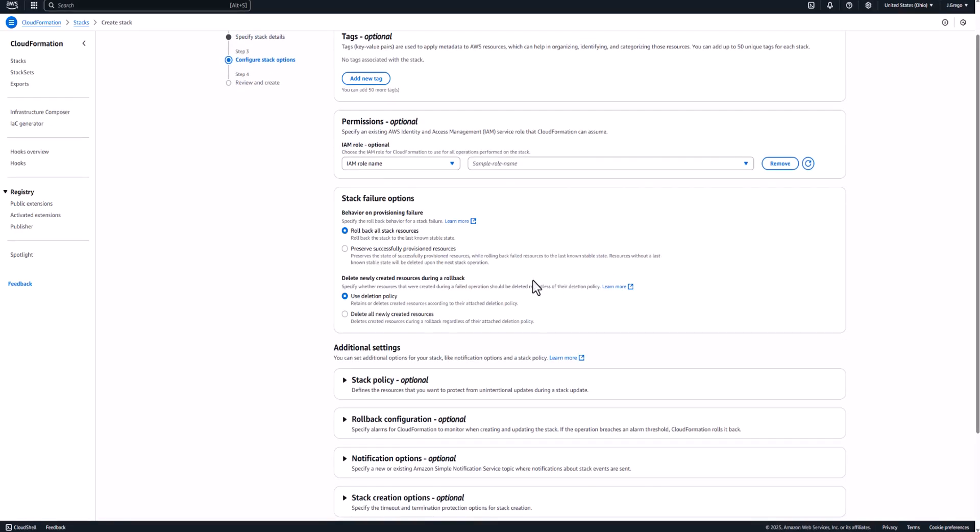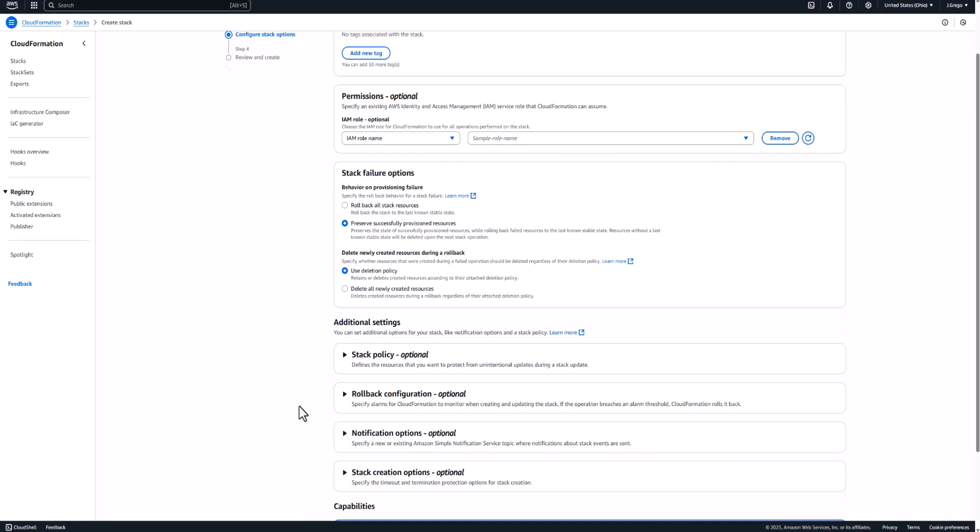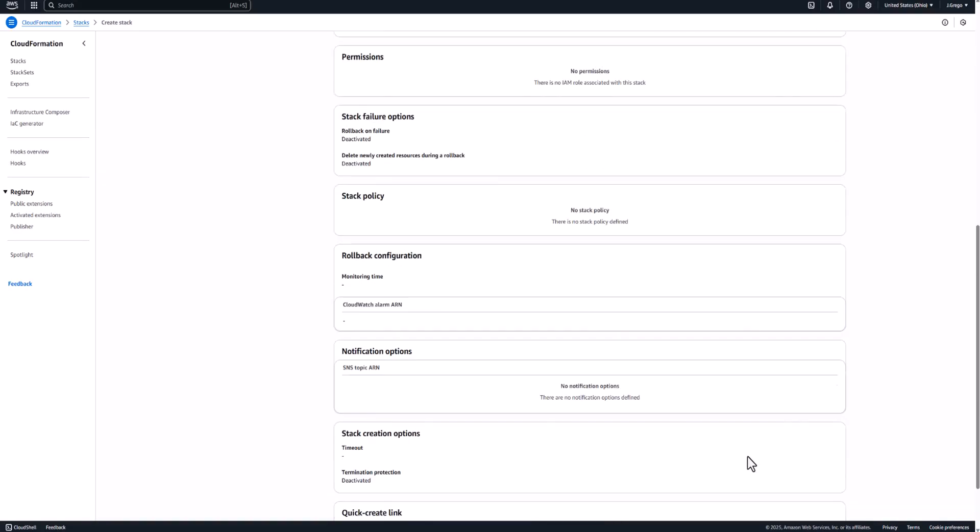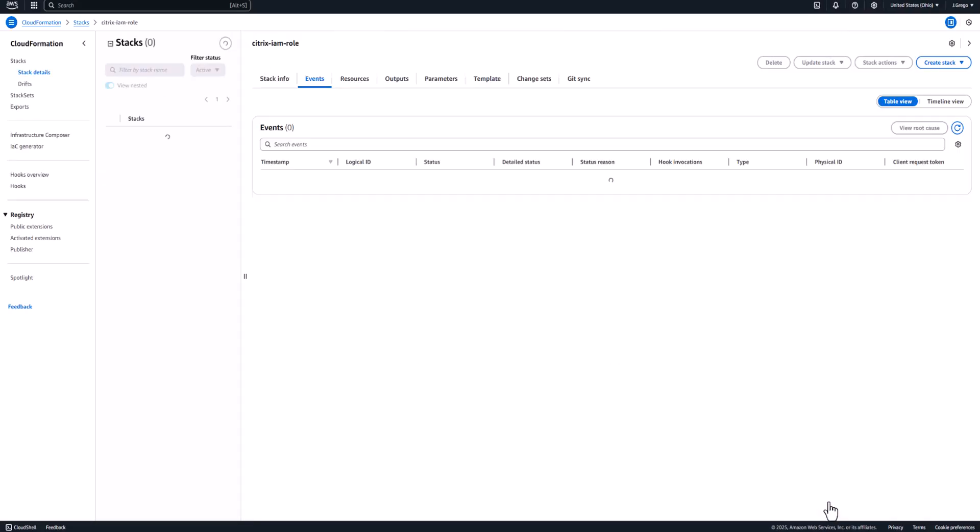Citrix recommends that you click this box here to preserve successfully provisioned resources in case of a failure. There's a very specific reason why they want you to do that. As we saw before, there's two roles that are created as part of that CloudFormation template. The first being Citrix's AssumeRole that you give a name to. The other is that default role, that WorkSpaces default role. That may already exist in your account if an administrator has been into the WorkSpaces console previously. Because it already exists, the CloudFormation template will throw an error because it can't create something that's already there. By checking this box, you'll keep that newly created Citrix AssumeRole policy and not roll it back just because there was a failure creating the default role. You then have to acknowledge the fact that this is creating IAM users and resources within your account.